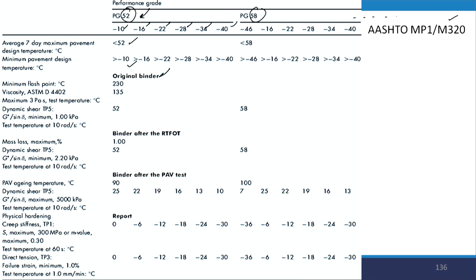There are some conditions on the original binder, which means binder in the unaged condition. The first criteria in the superpave grading system is the minimum flash point, which is for safety and is the same for all grades — the minimum flash point should be 230°C. The viscosity using rotational viscometer at 135°C should be maximum 3 Pascal seconds, which is the criterion for pumping of the binder in the mixing plant.